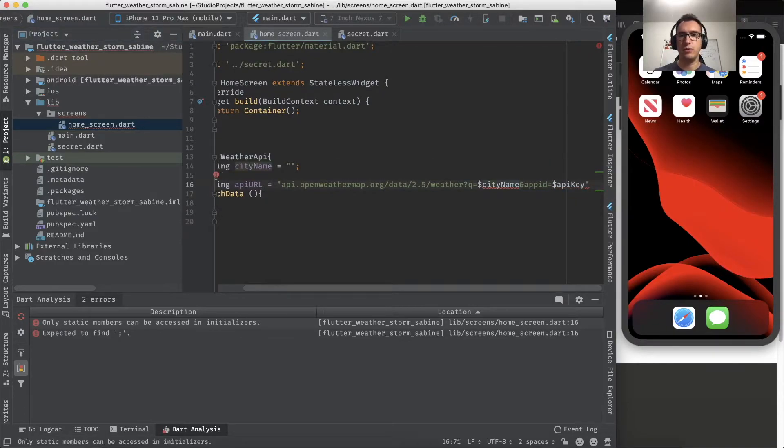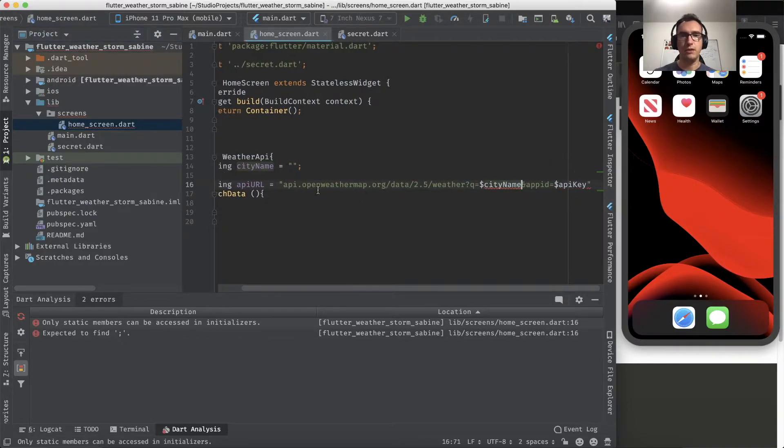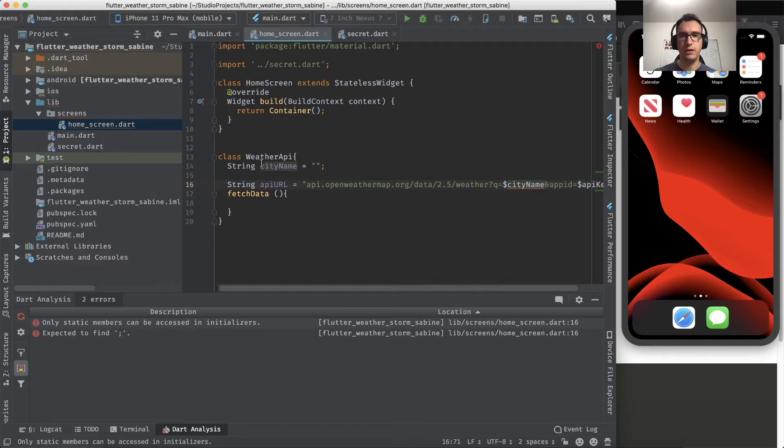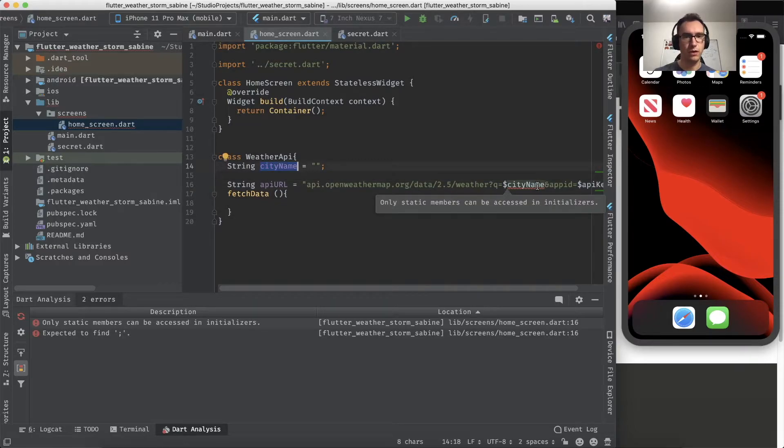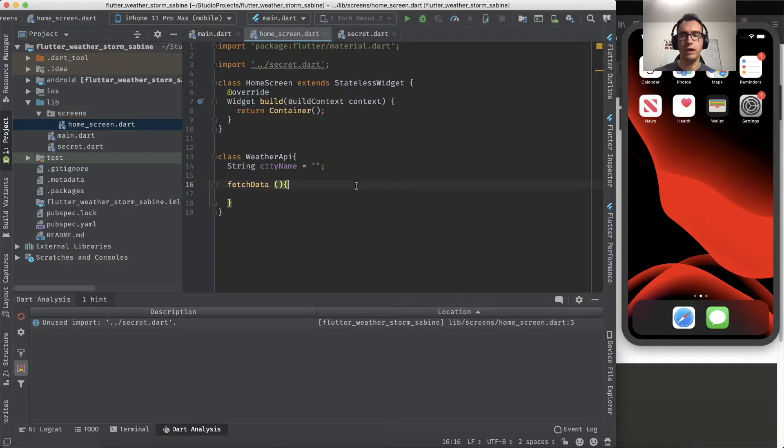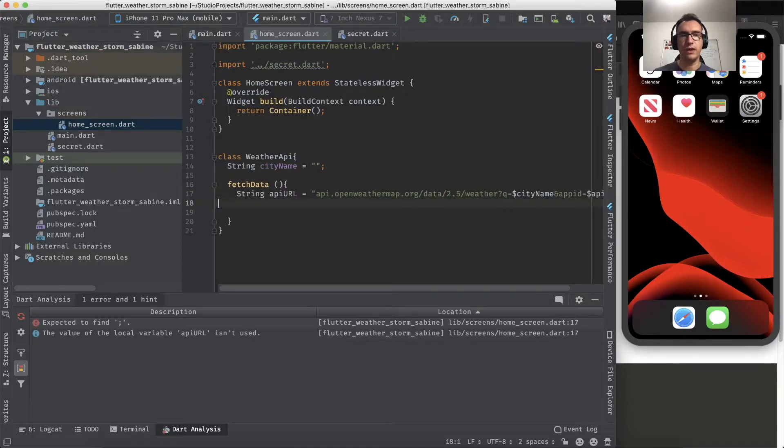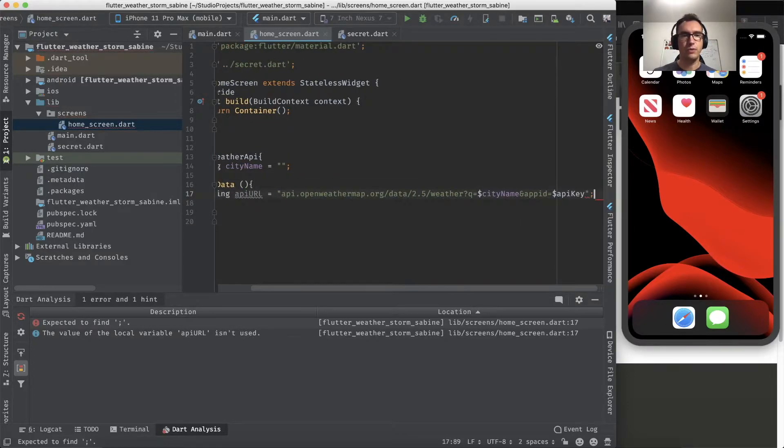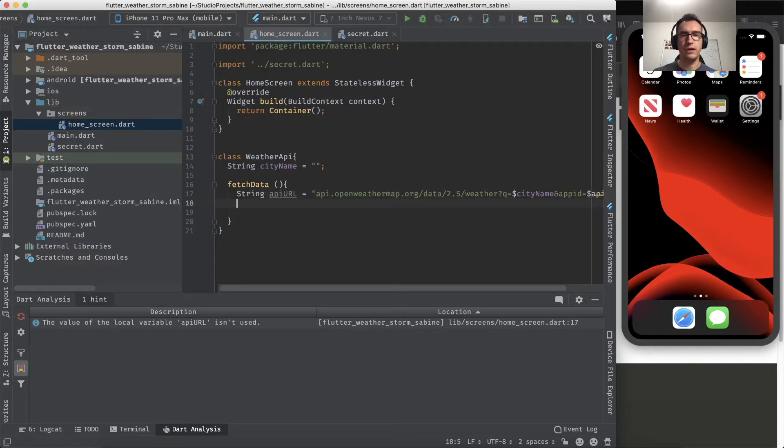The city name should be up here, so it's a bit weird that it doesn't take the name. What is wrong here? Only static can be accessed in the initializer. Okay, all right, so we put that in the fetch.